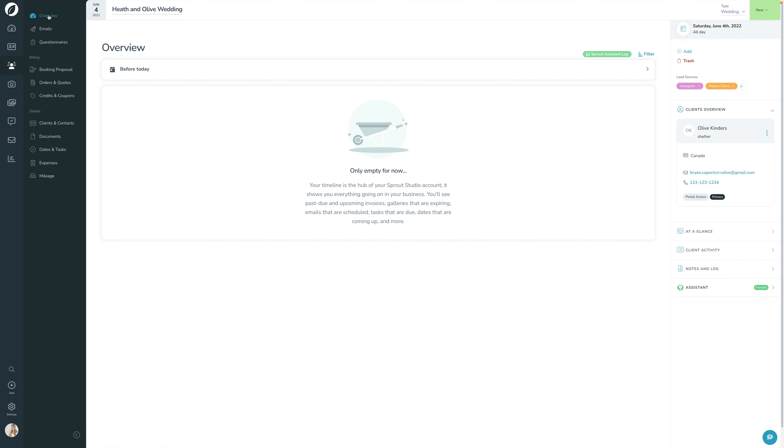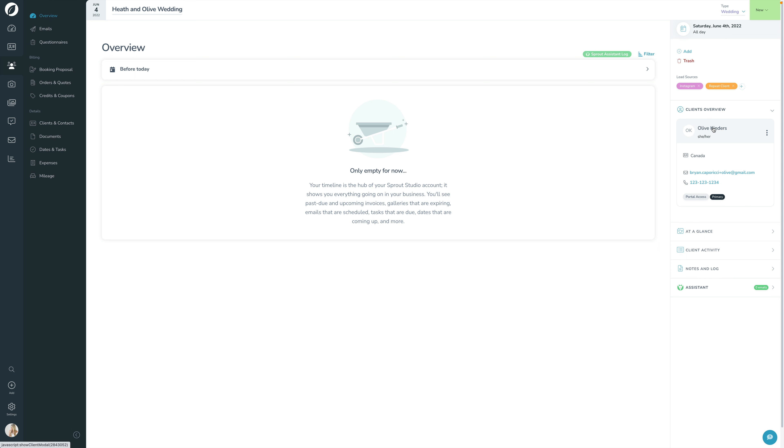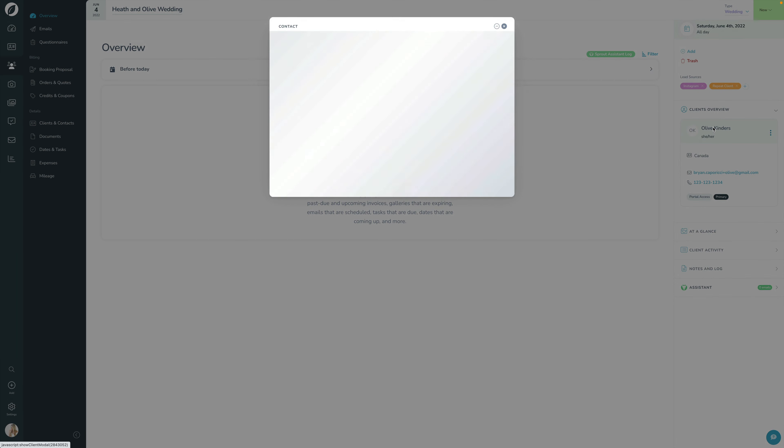I'll go back up into the Overview section and go into one more way you can send an email from a lead. If I open up the contact, I now have Olive Kinders the contact. Here's one thing to keep in mind: this is the contact Olive Kinders, not the lead Heath and Olive Wedding—a different thing. Olive Kinders the contact can be on multiple leads, multiple shoots, multiple orders. Right now I'm looking at the contact, the person Olive Kinders, not the lead Heath and Olive Wedding.